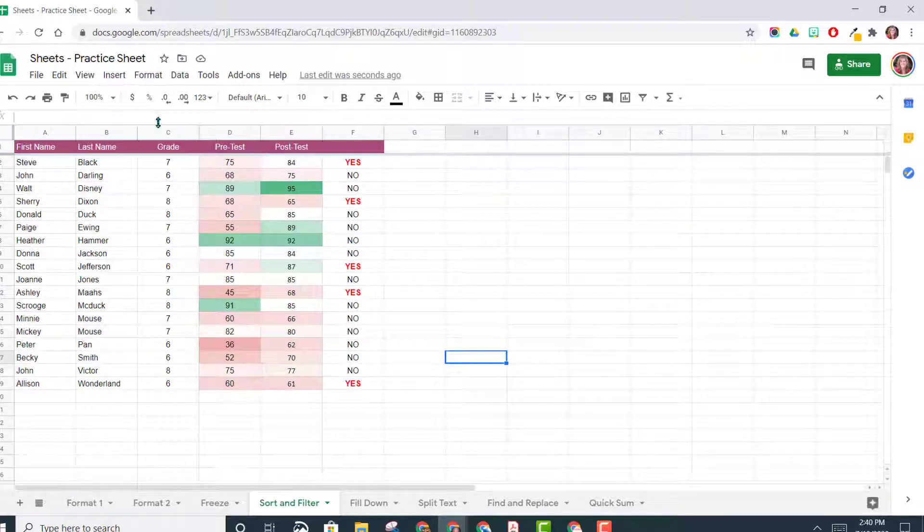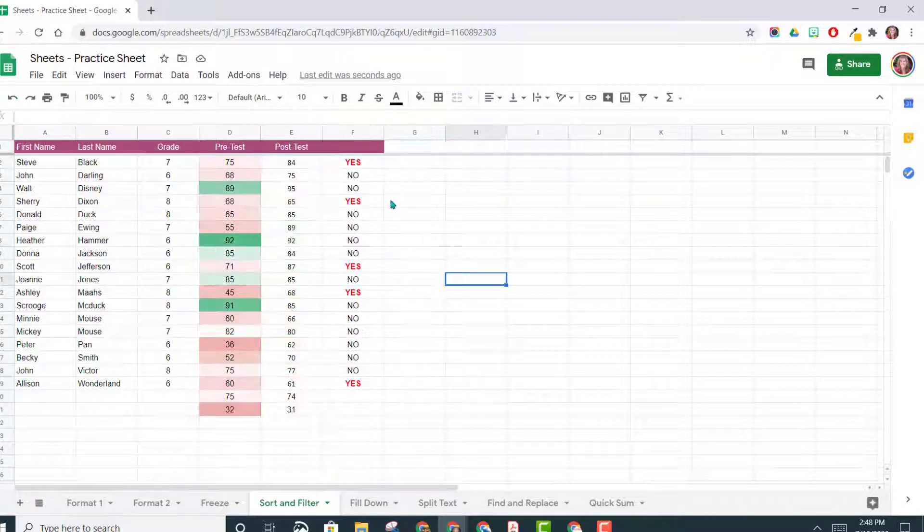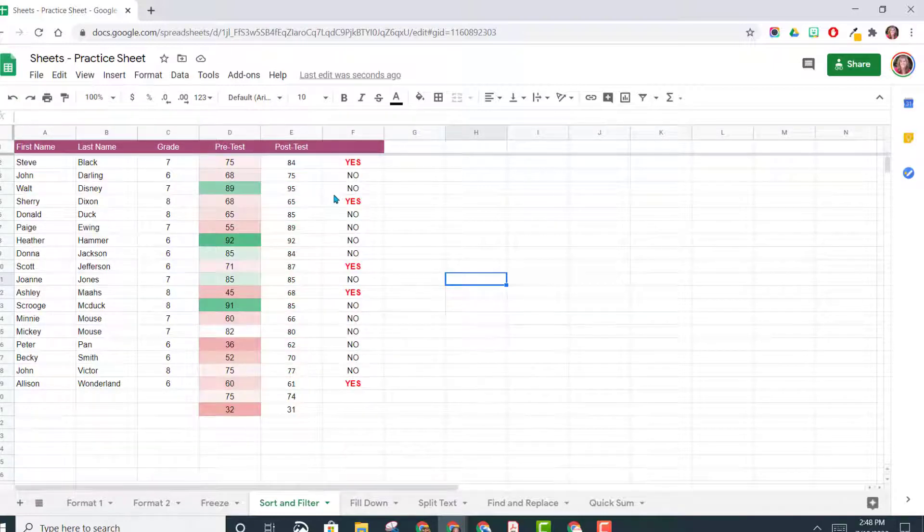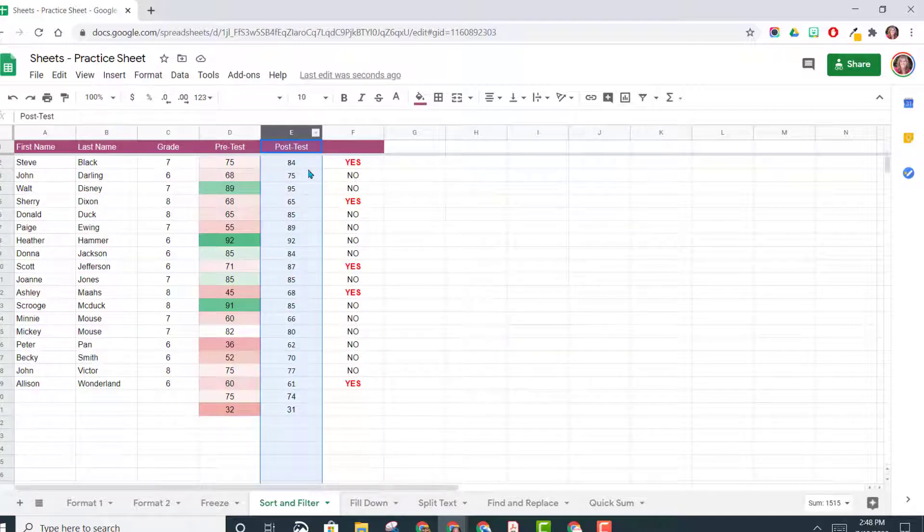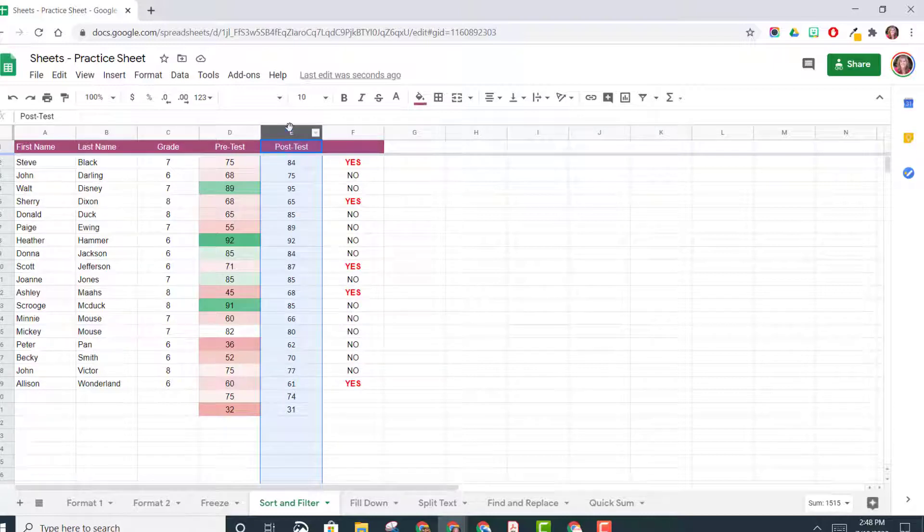I'm going to undo this and show you another option. So now we're back to where we started, and this time in the post-test, we want to actually highlight this cell if the student did better than they did on their pre-test.